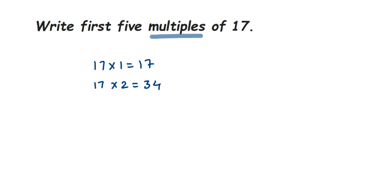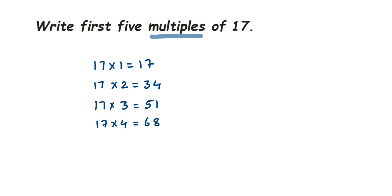Now 17 × 3 = 51. 17 × 4 = 68. Then the last one is 17 × 5 = 85. So therefore the first 5 multiples will be, let me conclude the answer here.